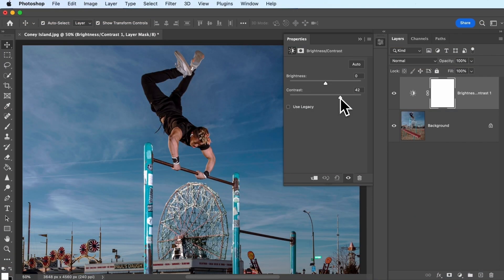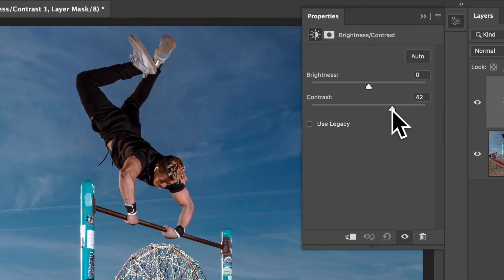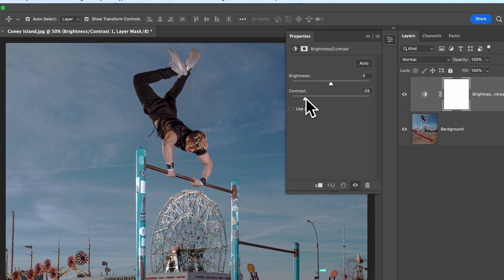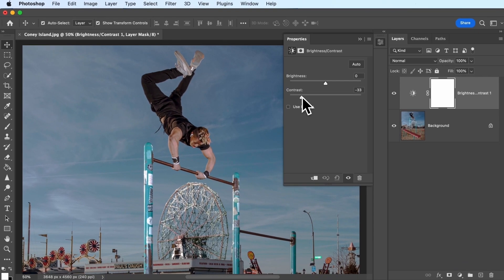Just for comparison, let's move the contrast slider back towards the left. Notice how this makes the image look extremely flat. This is because we've decreased the amount of difference between the dark and light areas.